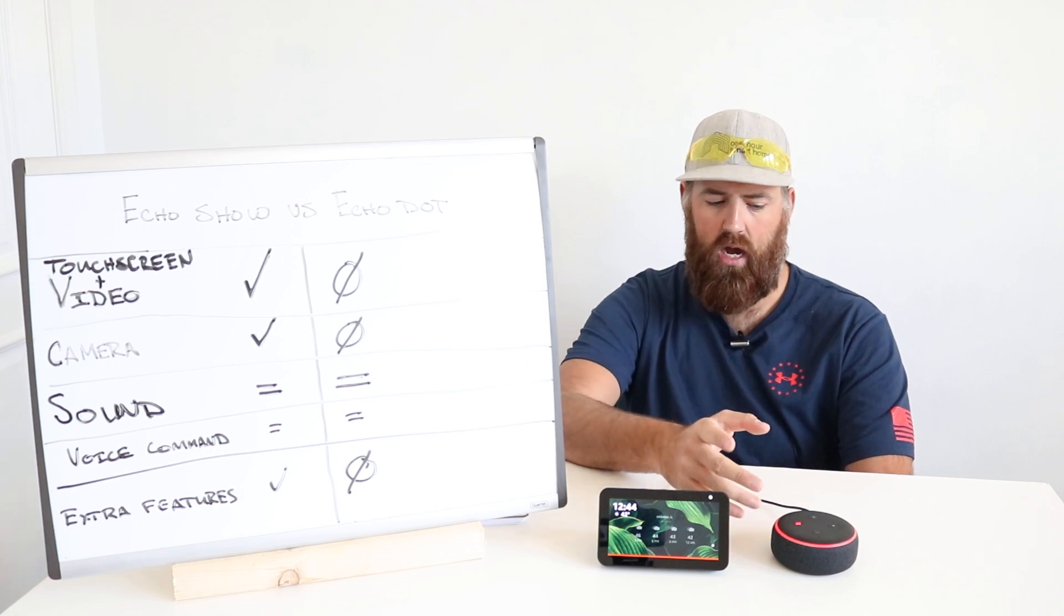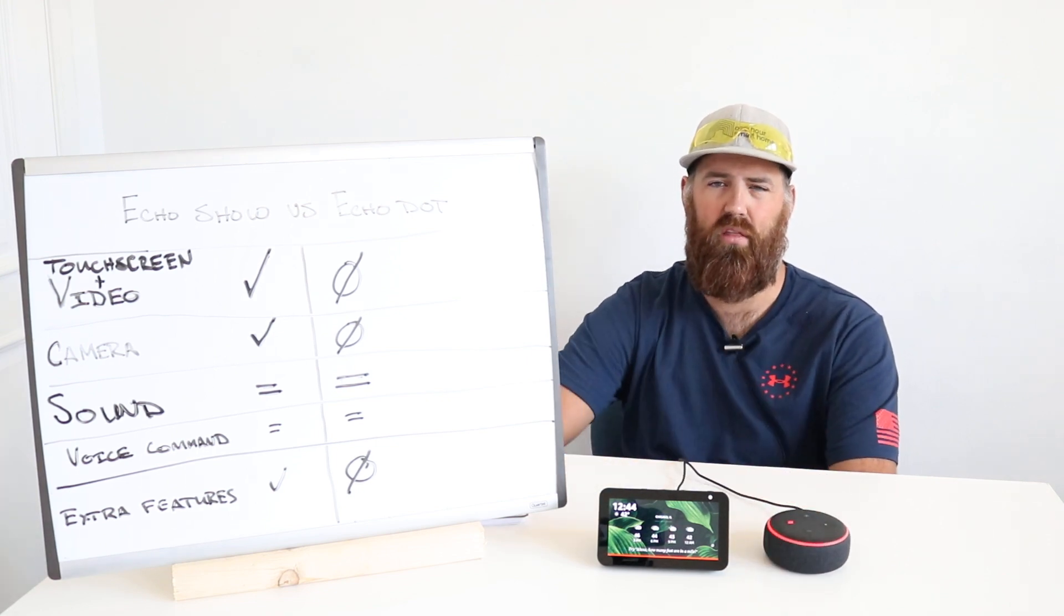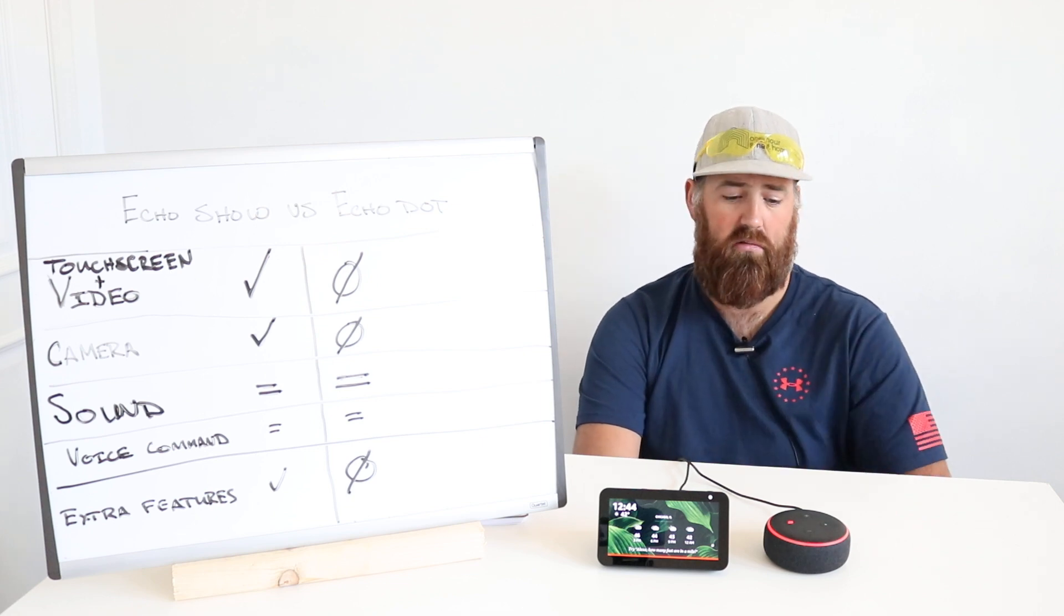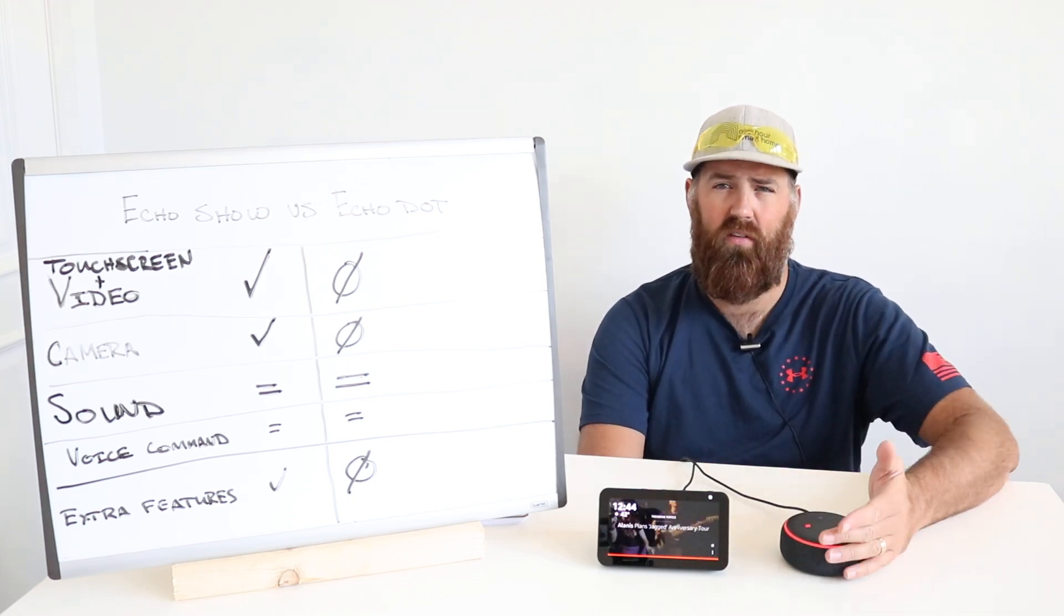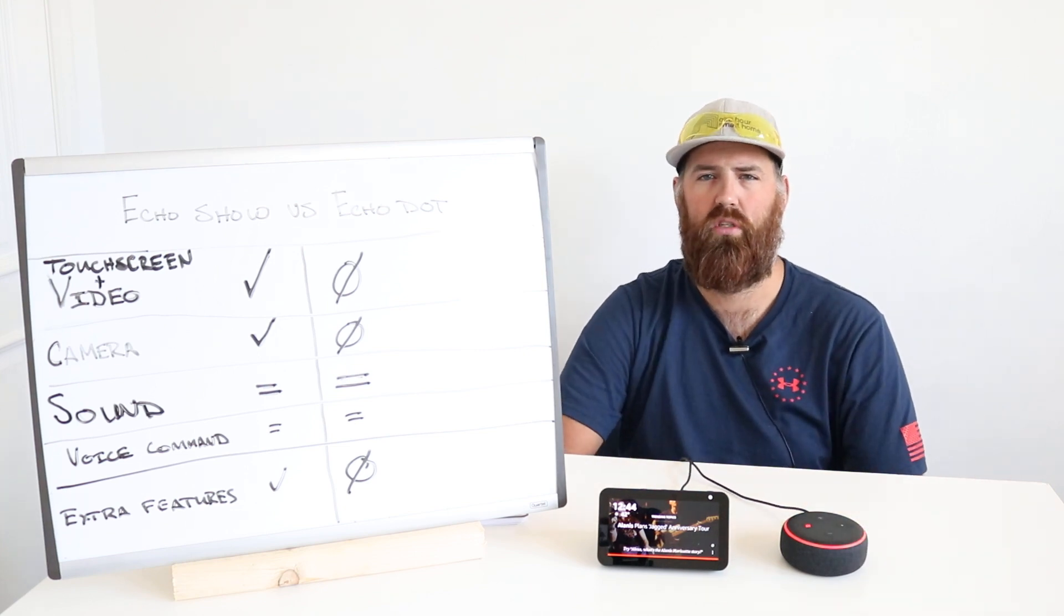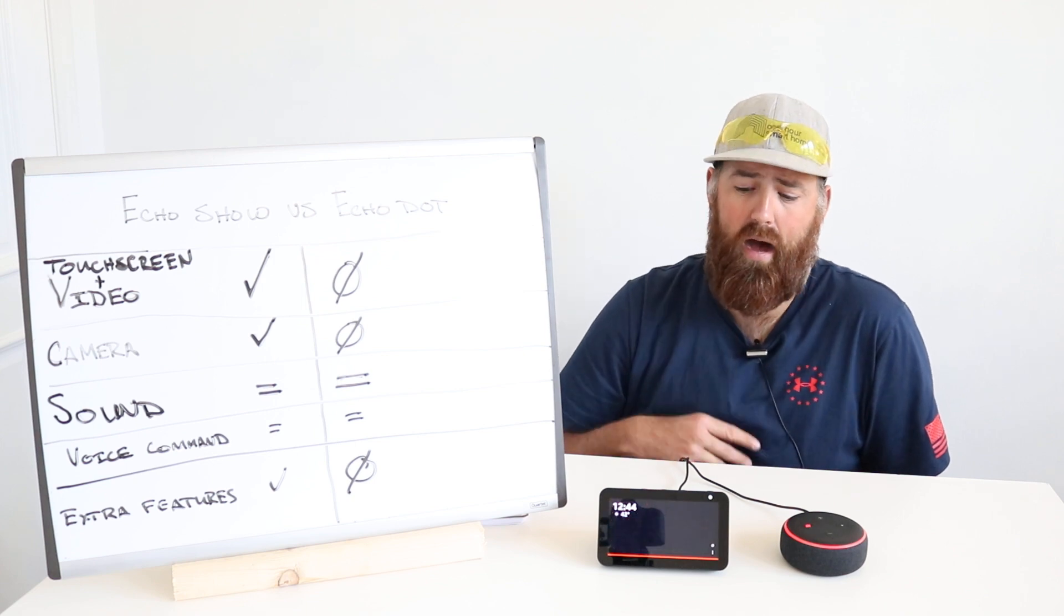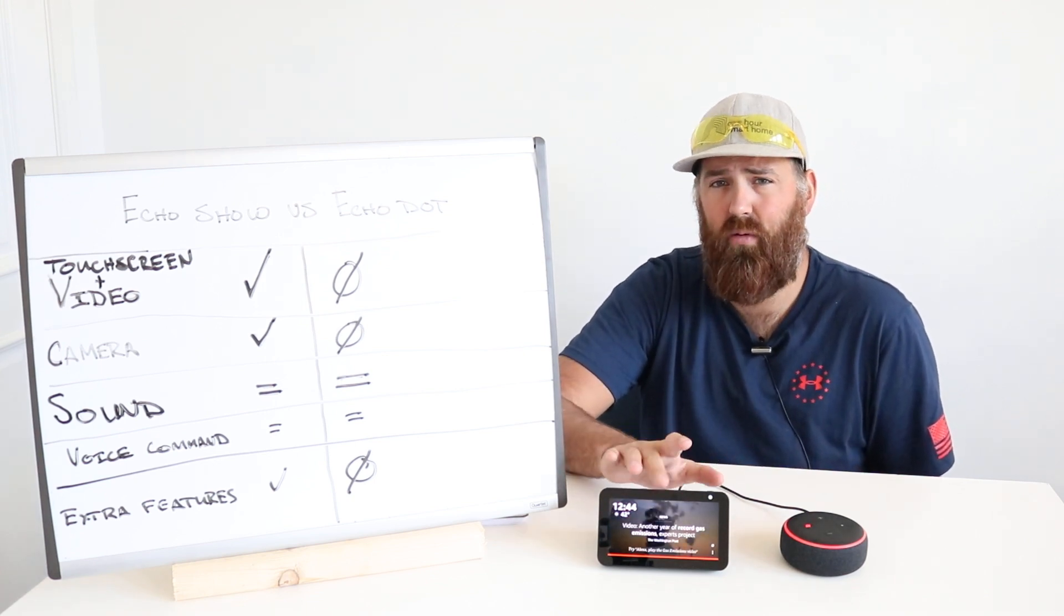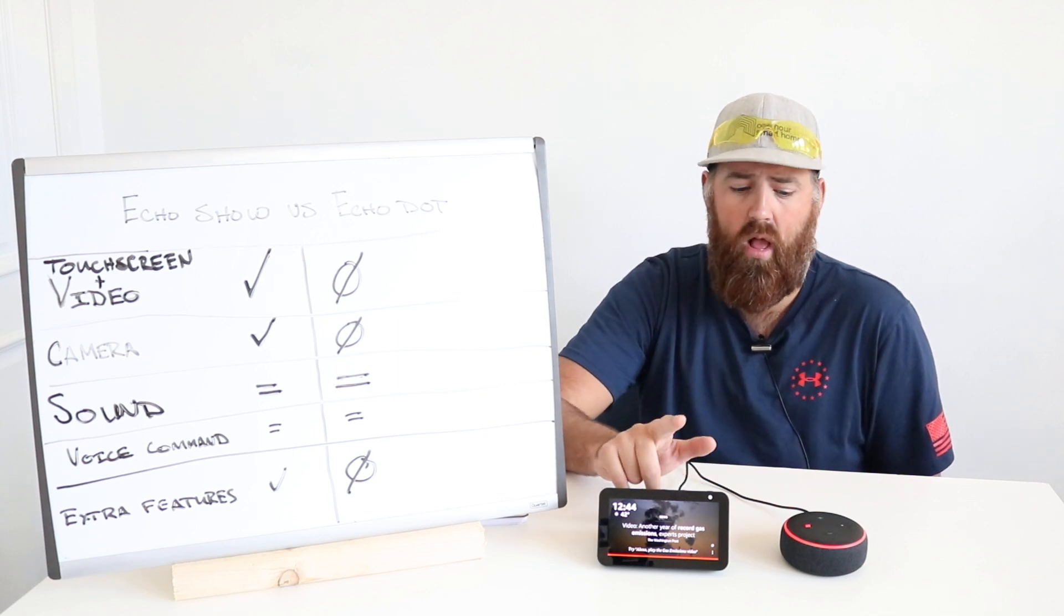Now, the Echo Dot a lot of times gets bundled with other smart devices. And if you get one of those bundles, I would still keep this because you could have an Echo device in every room and then that makes your whole house voice compatible or smart home compatible. And a lot of people really like that. But if I had to pick between one of these, I would probably spend a little bit more money and get the Echo Show.